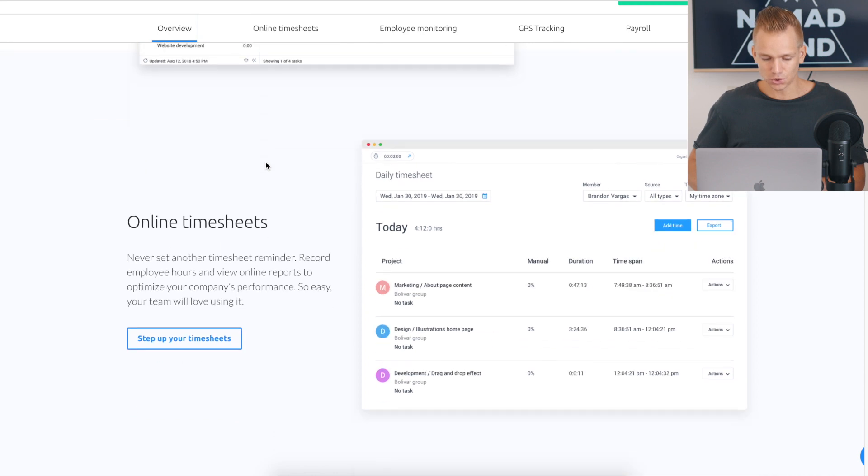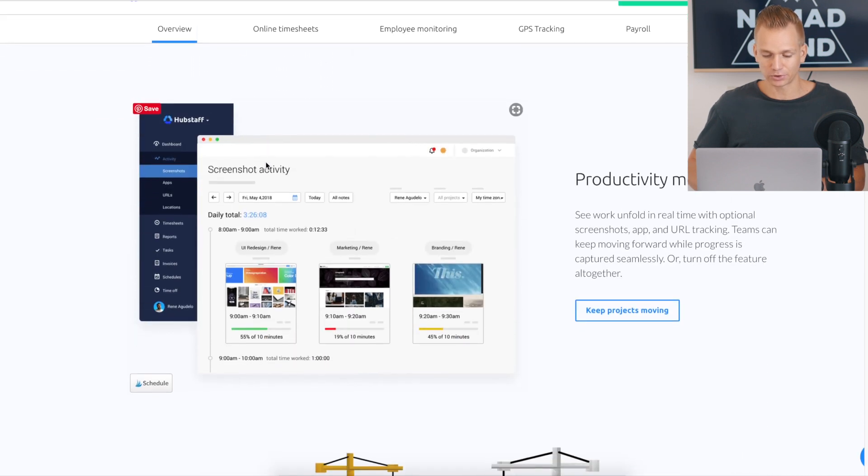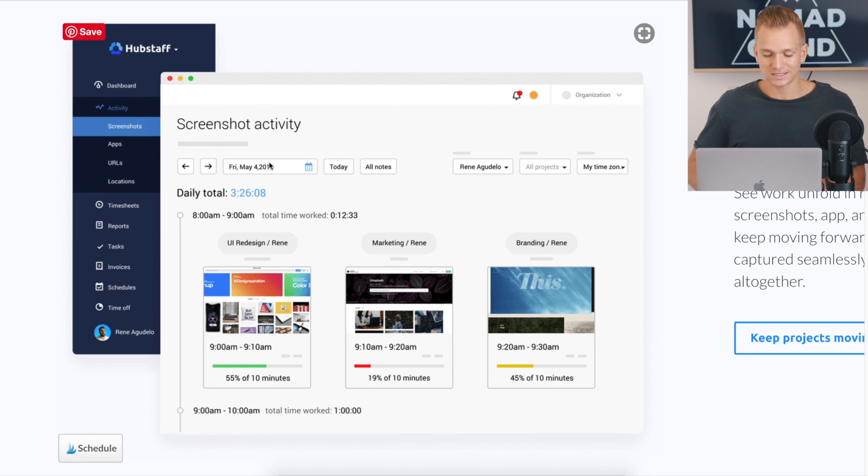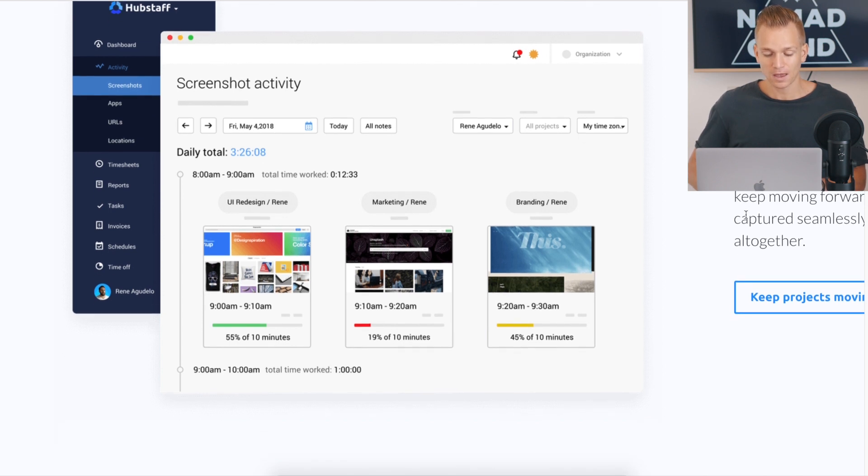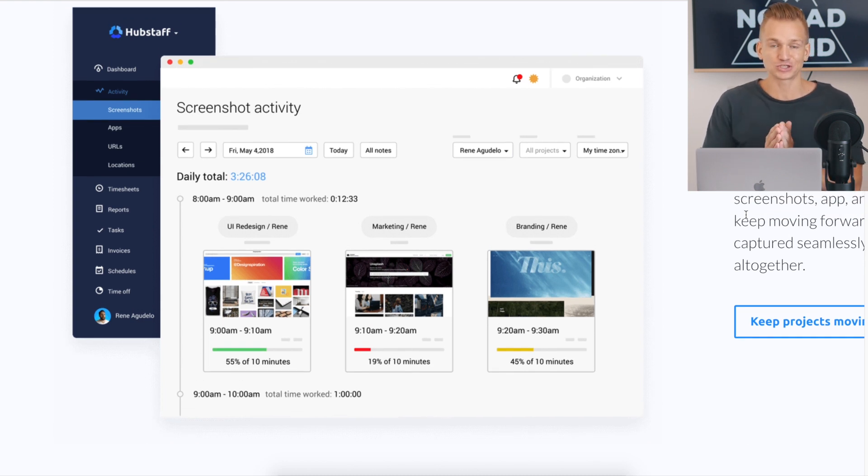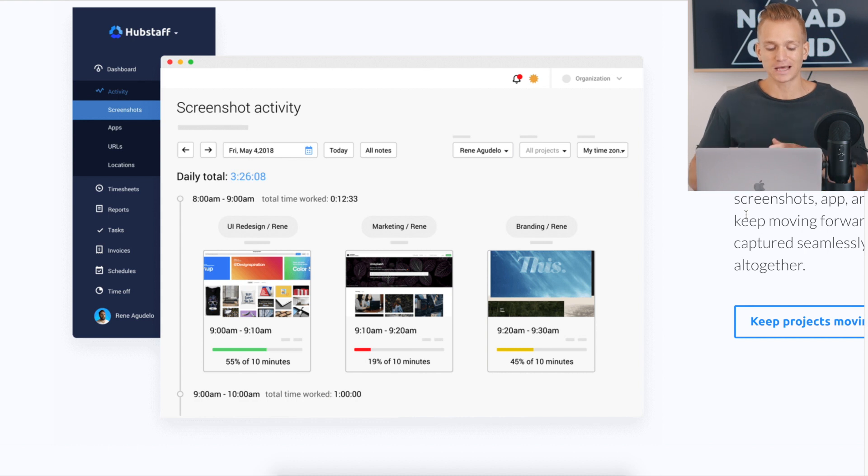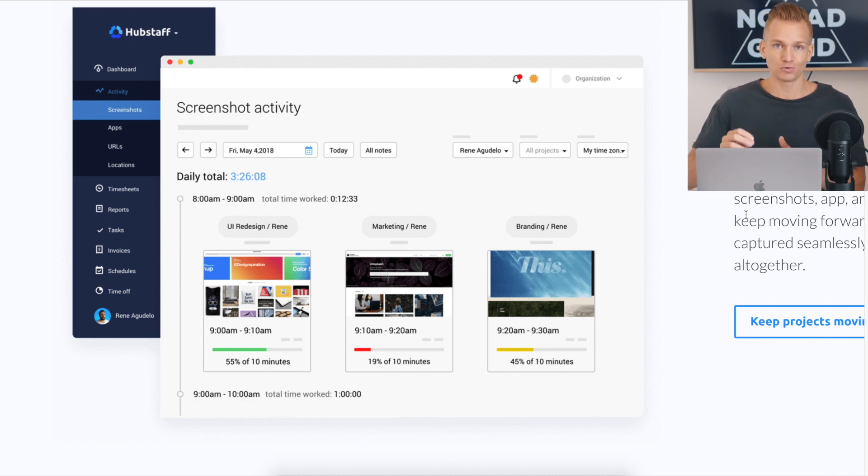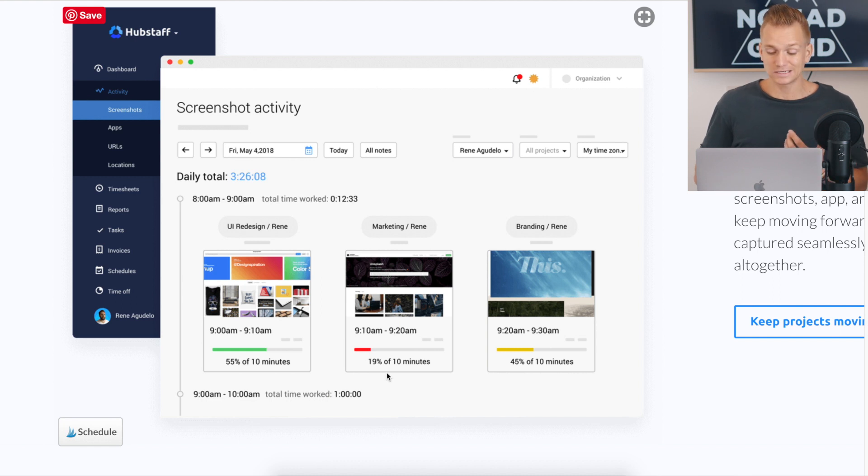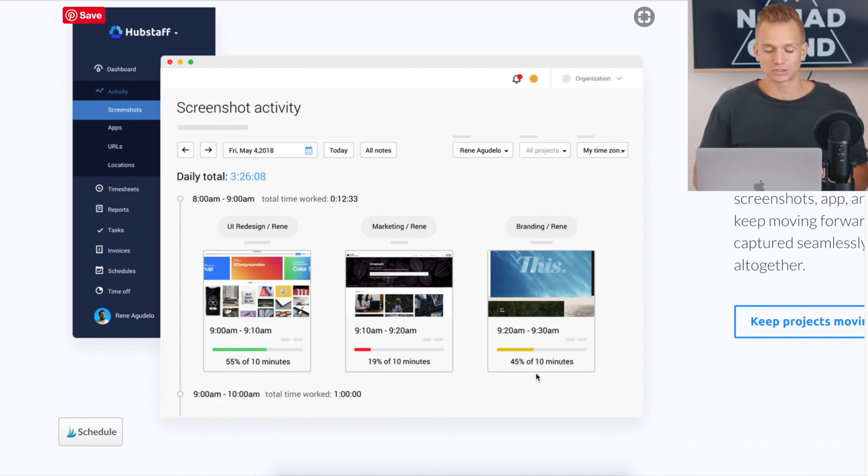The really cool thing is the productivity monitoring. And what this is, as you can maybe tell from the screenshots, basically you can set up this app in a way that it's going to take random screenshots in different intervals. So you can set it up to three times every 10 minutes. And on top of that, it also shows productivity levels. So as you can see here, for example, you have 55%, here you only got 19%, here you got 45%.